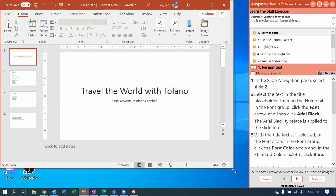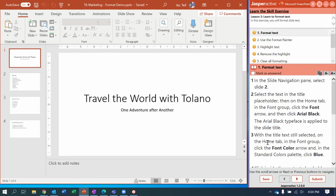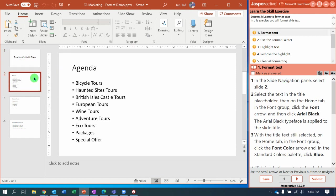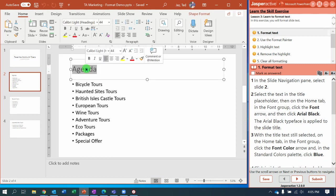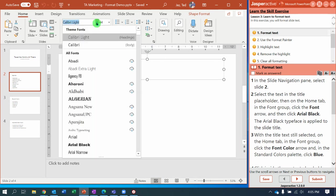Resize the window so you can see what we're doing. Step number one: in the slide navigation pane, select Slide 2. Select the text in the title placeholder, and then on the Home tab in the Font group, click the arrow for Font and change it to Arial Black.